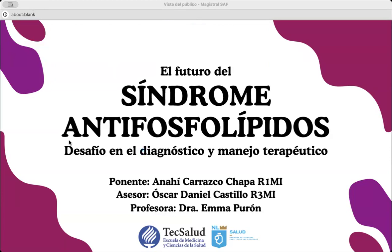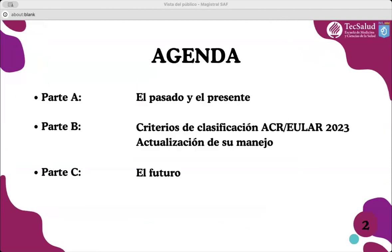Hola, buenas tardes. Ya vamos a comenzar. Yo soy Anaica Carrasco, residente de primer año de Medicina Interna, y el día de hoy les voy a hablar sobre el futuro del síndrome antifosfolípidos, desafío en el diagnóstico y manejo terapéutico. Todo esto fue gracias a mis asesores, el doctor Oscar Daniel Castillo, residente de tercer año de Medicina Interna, y la doctora Emma Purón, internista y reumatóloga.